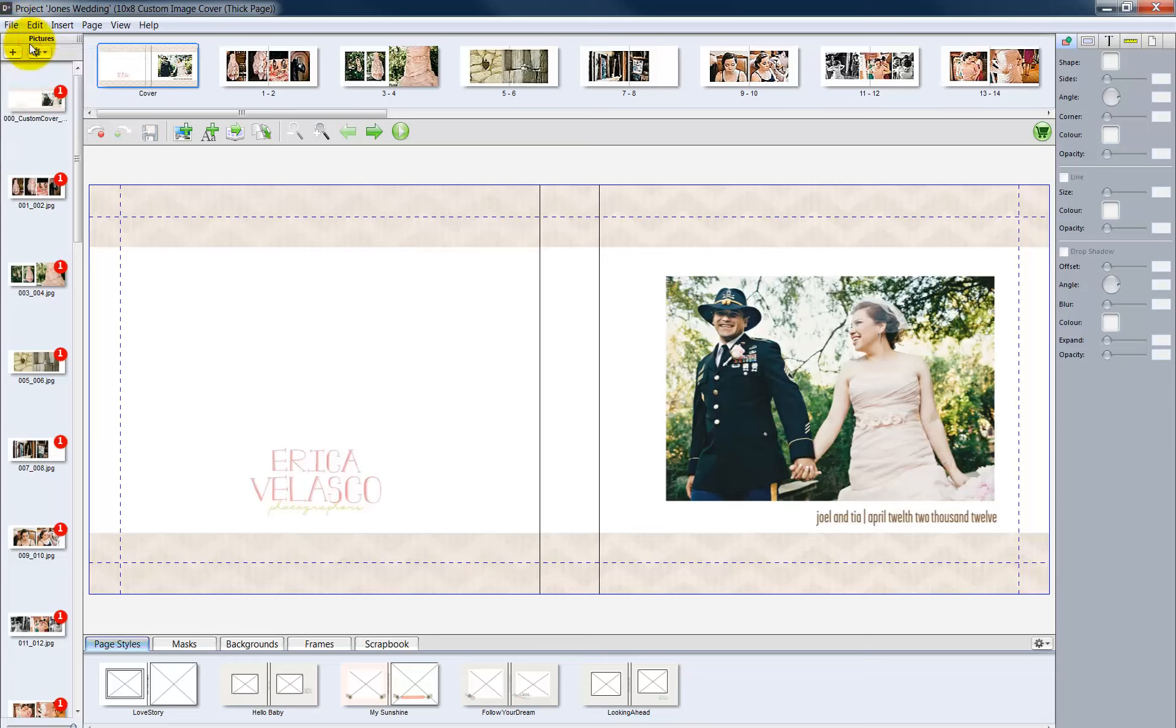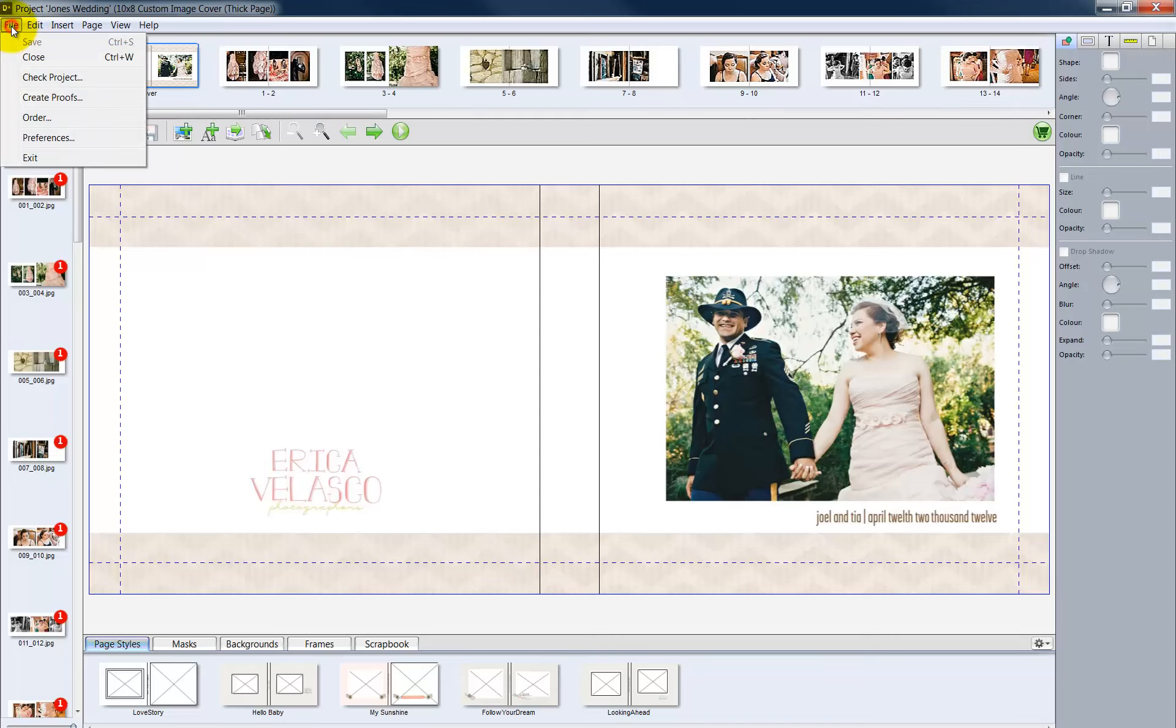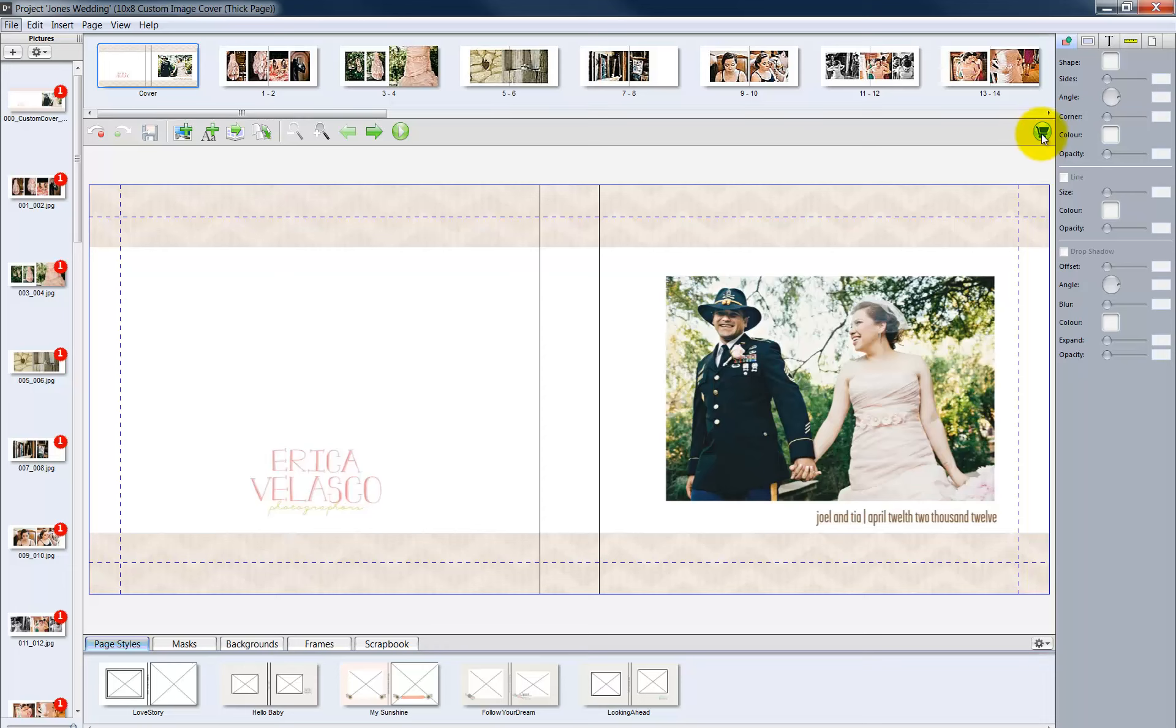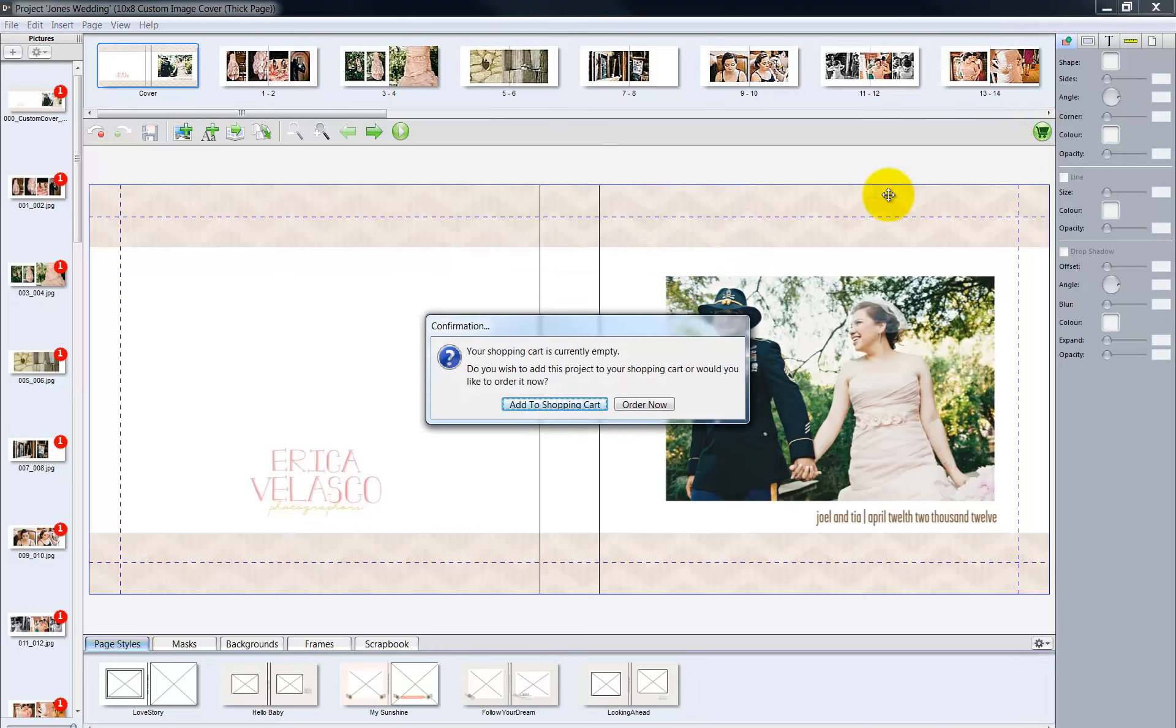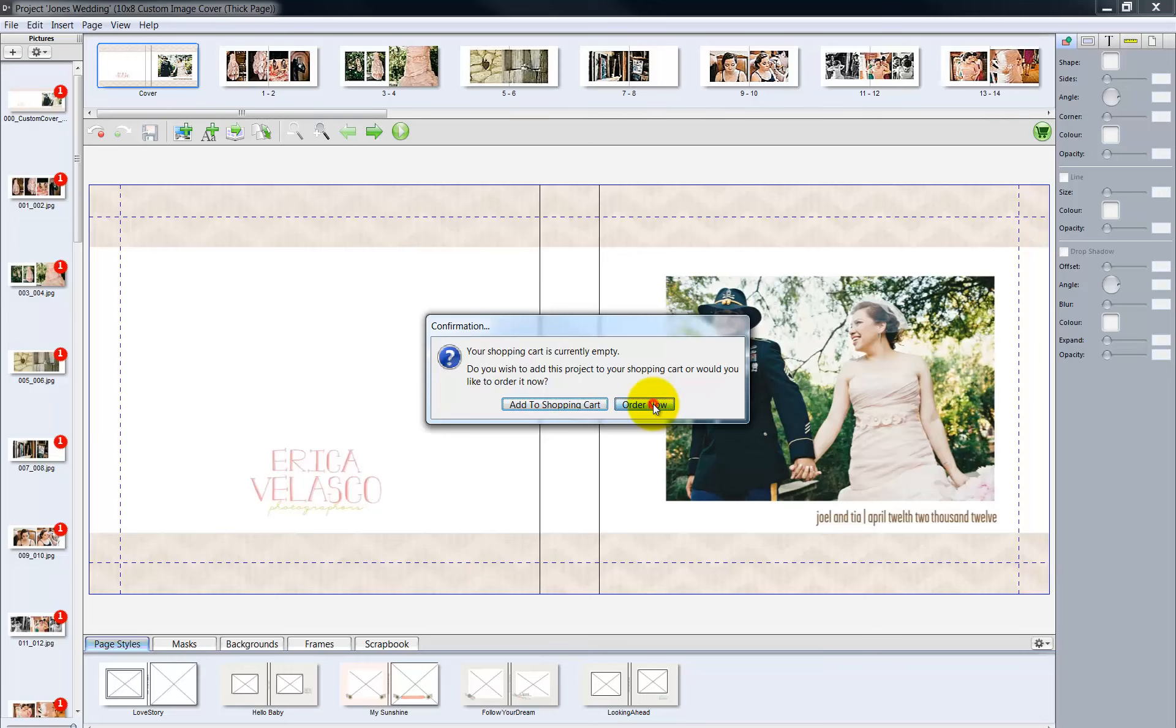To upload and order the album, go to the File menu and select Order. Or, click the Shopping Cart icon here. We can add the order to our shopping cart and upload it later with other items we may create. Click the Order Now button to begin uploading the order immediately.